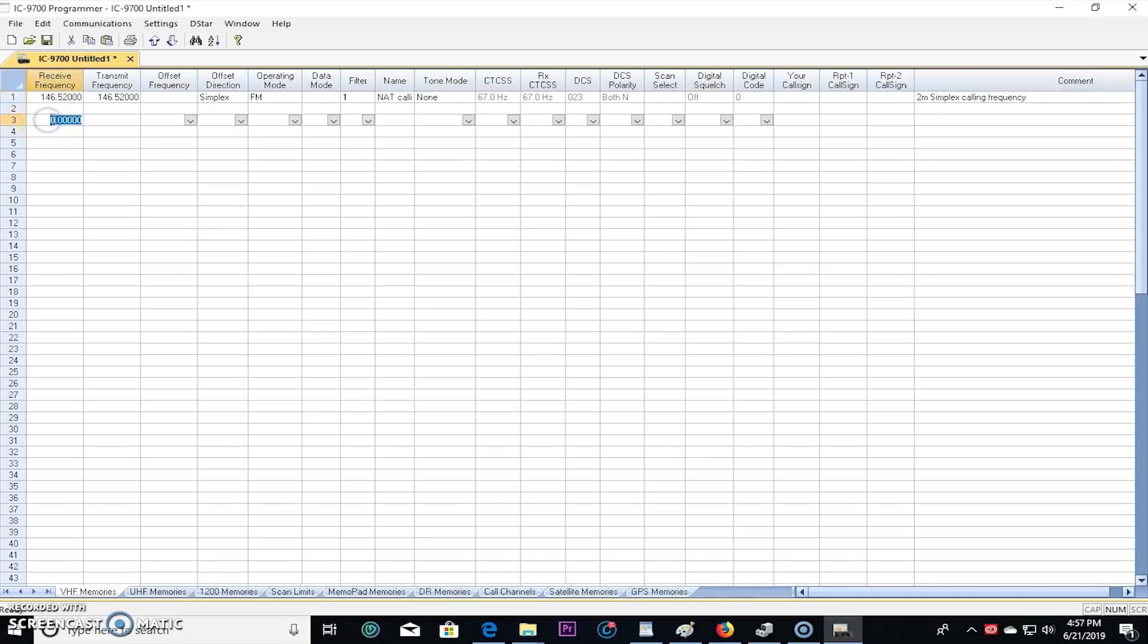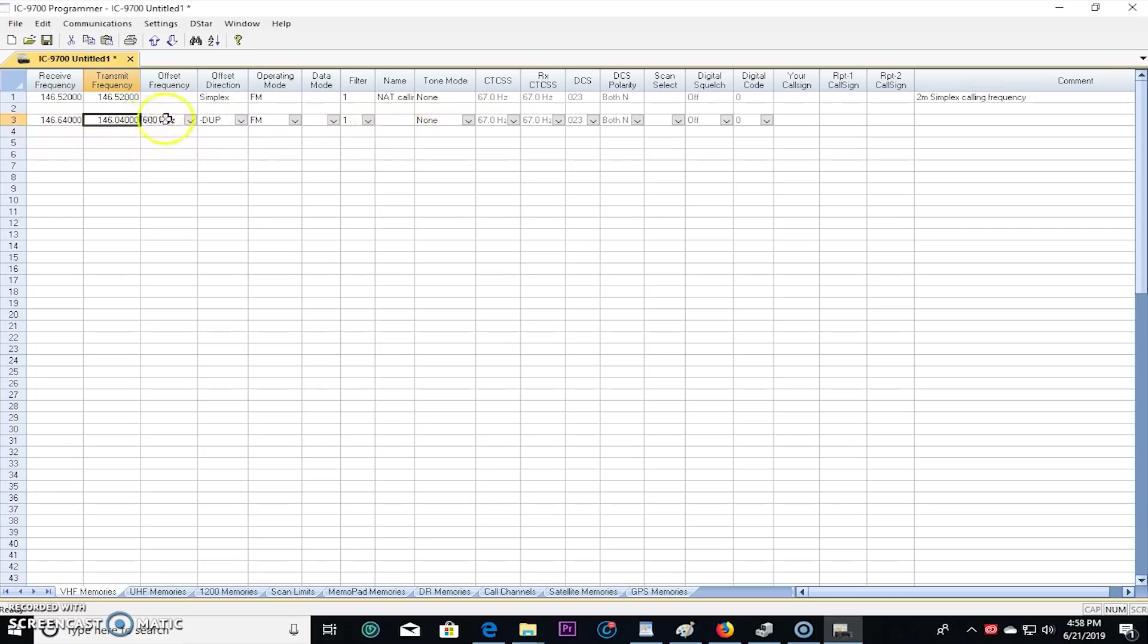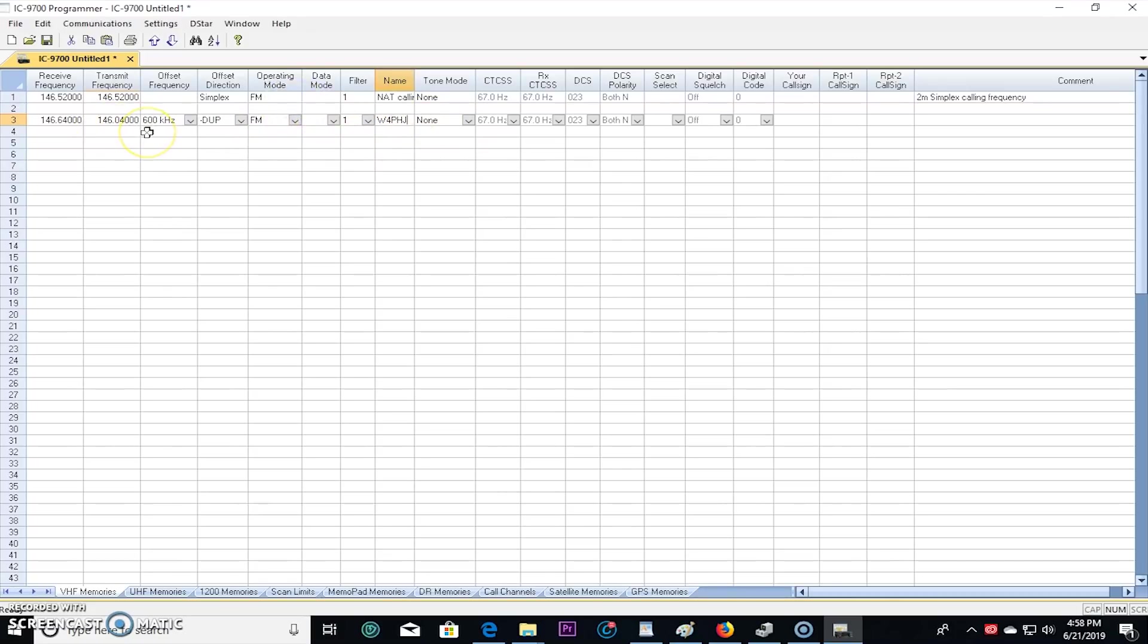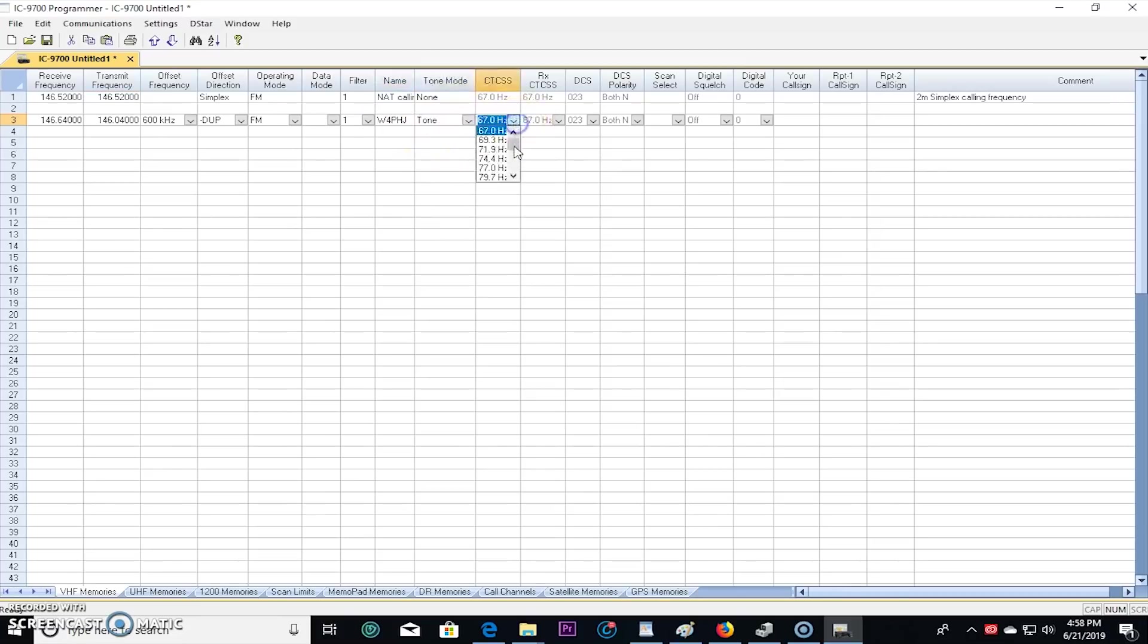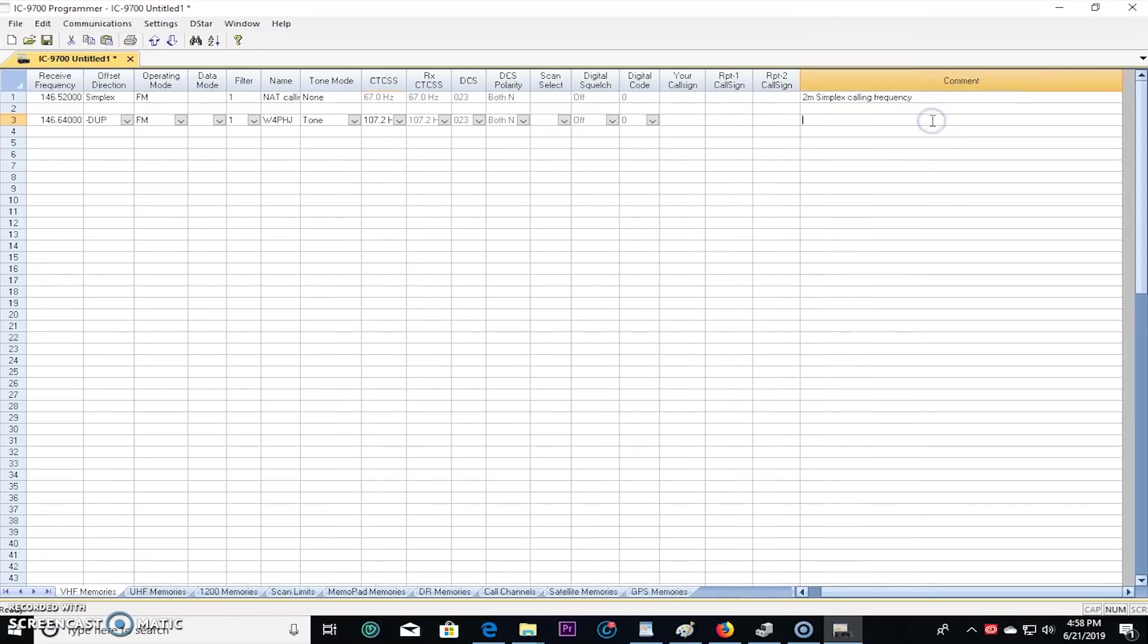And then we could do a repeater for FM analog. We'll do the local one 146.640, and it automatically calculated that should be a negative 600 offset. If it's different than that you can adjust accordingly, and that's FM as well. We'll call this W4PHJ because I know all these in my head. And the tone for that is 107.2. And we'll call that Wabasso repeater.